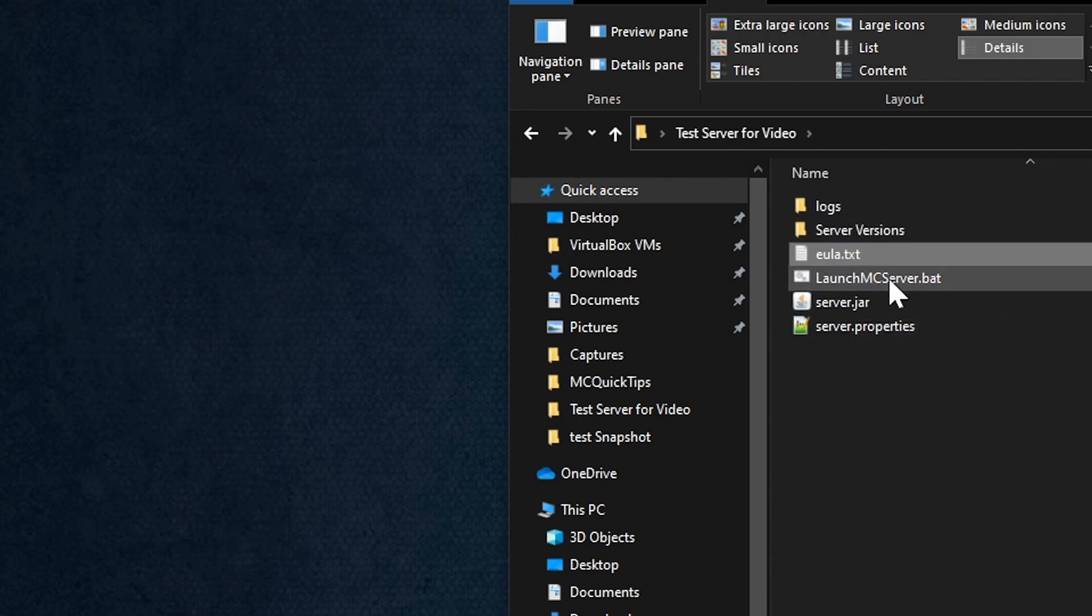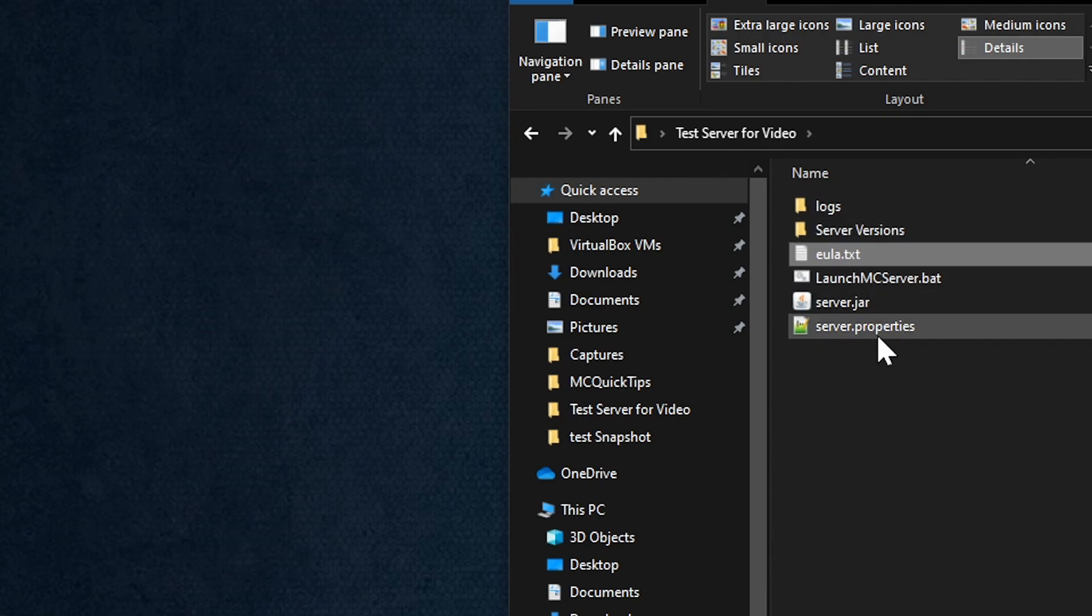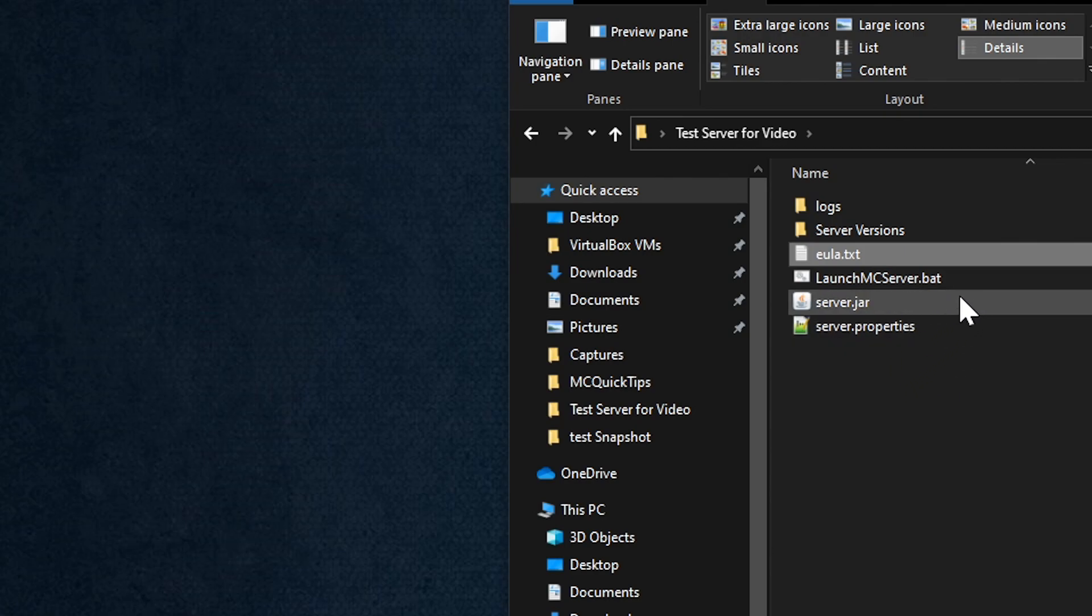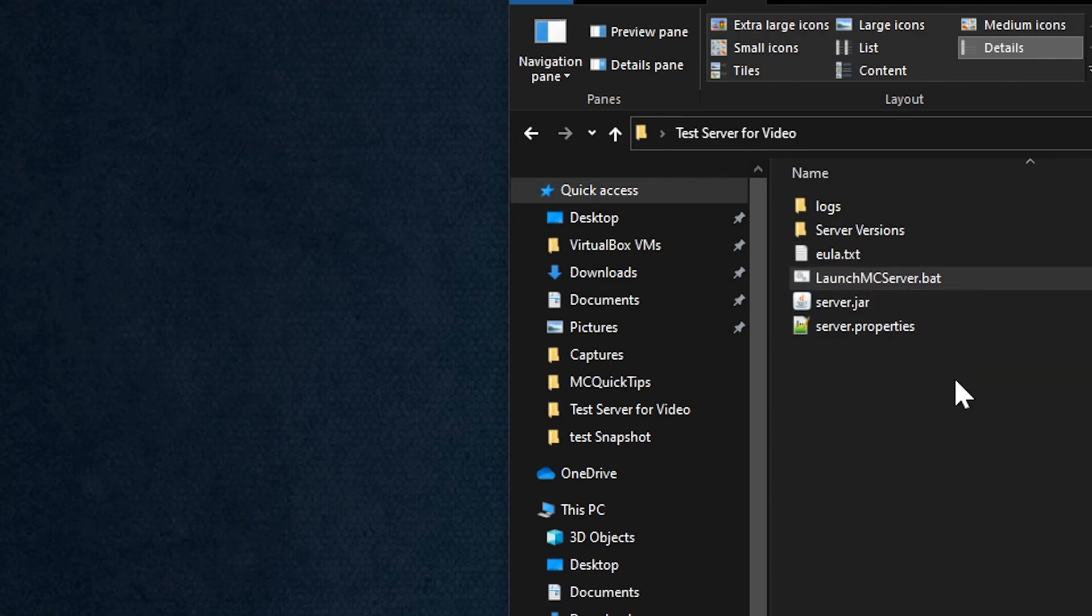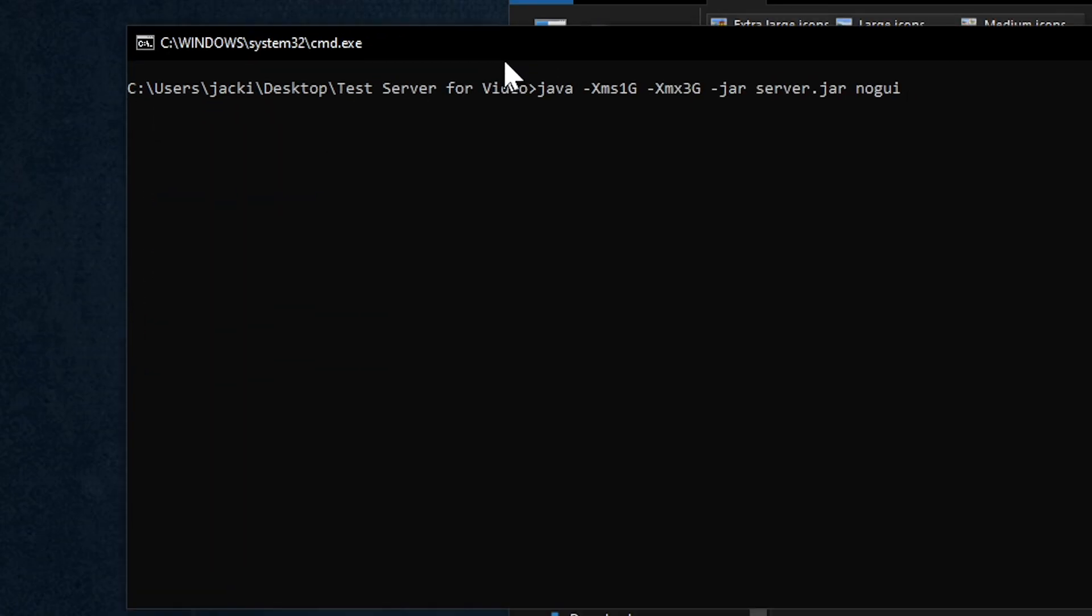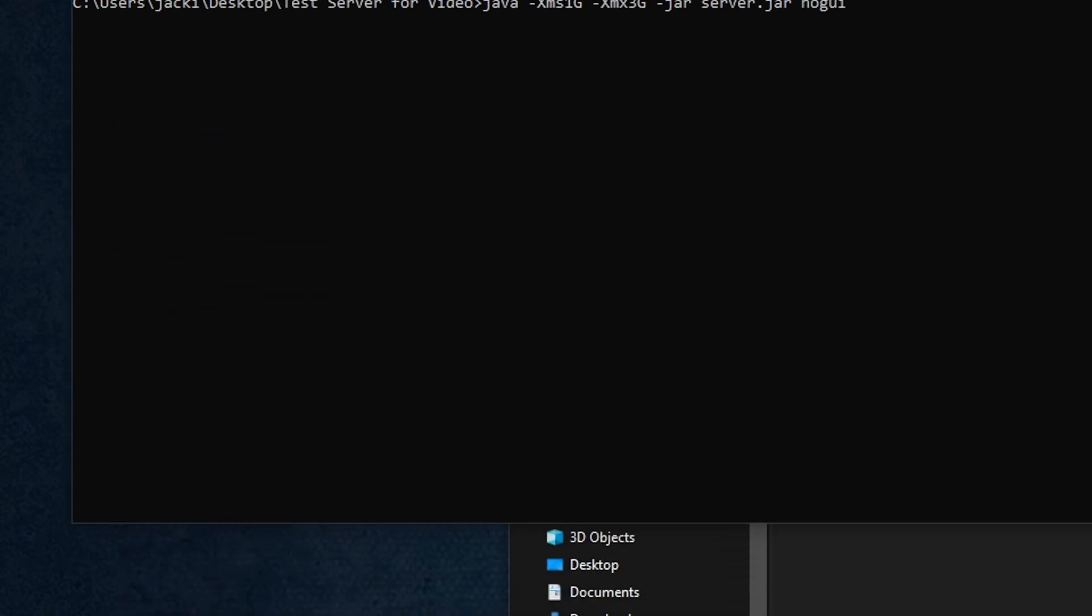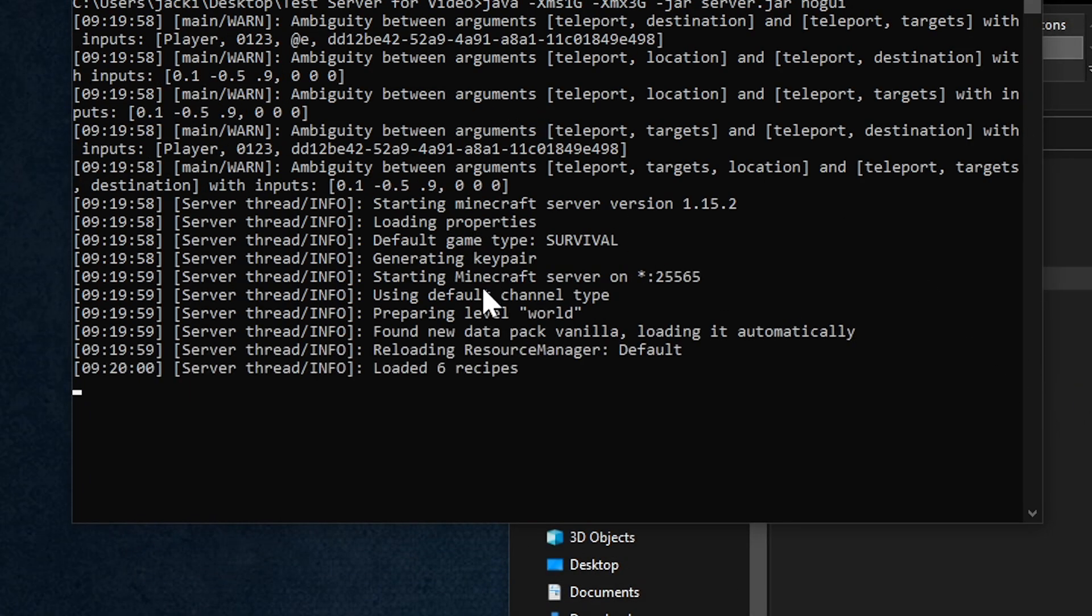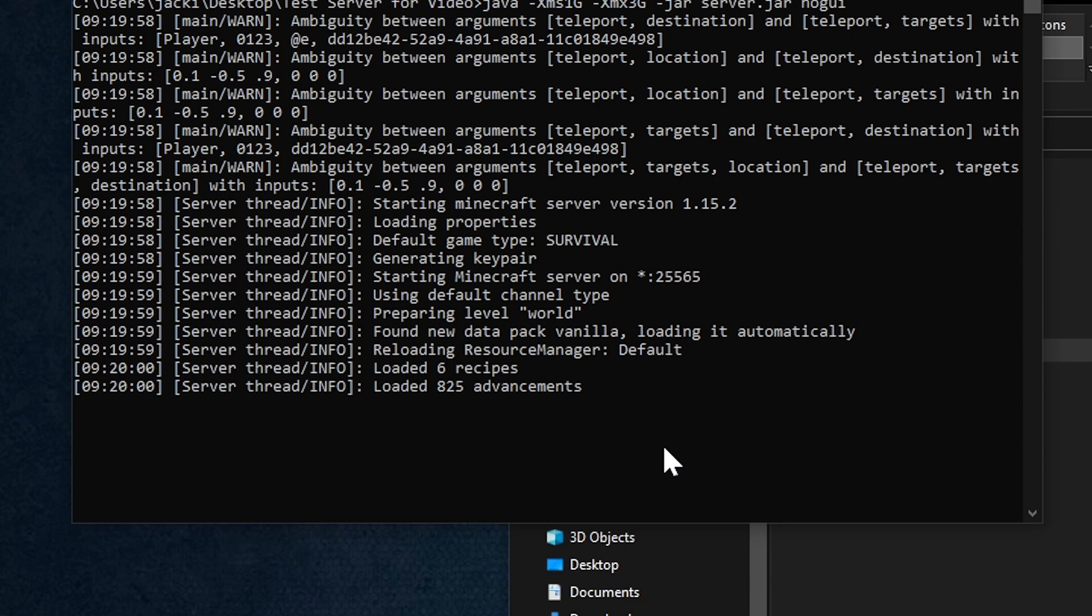And now this time when we run it, it's going to go ahead and start and create the world and everything. If you want to know more information about the server properties or whitelisting, all that stuff, let me know and I can do a video. But this video is not going to go over that. Double click on launch. This popped up over on my other window. It's going to go through and create all the world just like it normally would do.